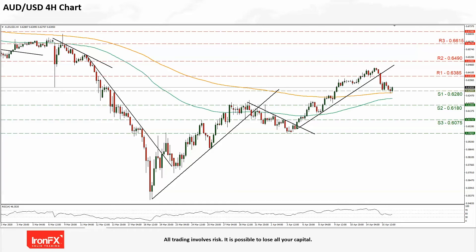Moving to AUD-USD. For AUD, today we saw the employment report for Australia being released in the Asian session. The report, despite negative forecasts, came out better than expected, which could ease some uncertainty for the time being. However, we would advise traders to watch out for Chinese GDP data to be released on Friday in the Asian session that could prove to be a mover for the pair. On the other side, USD pairs in general could be affected by financial releases in the US, so traders should act with caution.